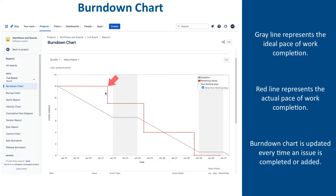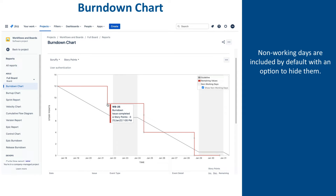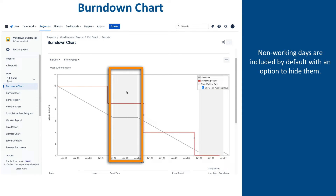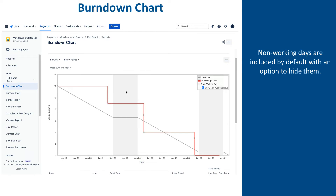Right here, on January 21, issue WB-25, which was estimated at three points, has been completed and marked done, and the red line went down those three points, indicating that there were nine points of still not completed work on that day. The diagram also indicates non-working days — weekend in this case — with gray areas, and you can see that the guideline is flat over these areas, as no work is expected to be completed on those days.